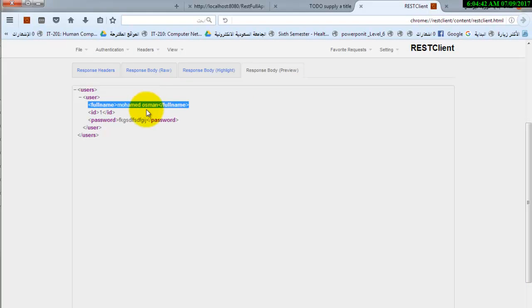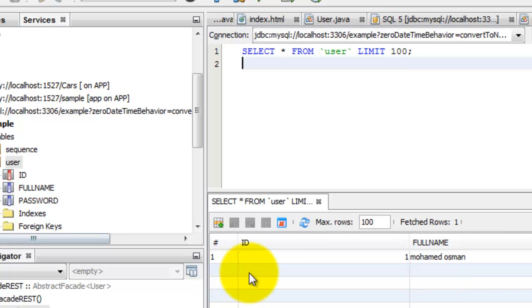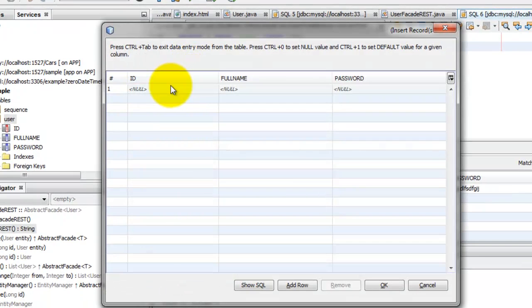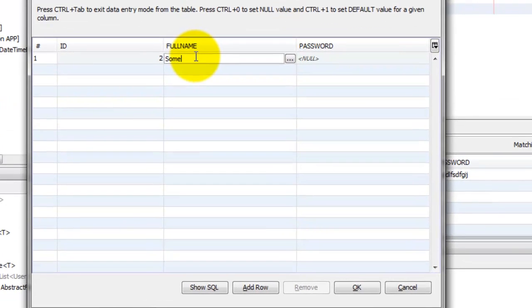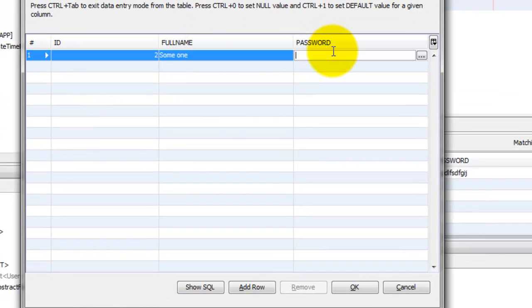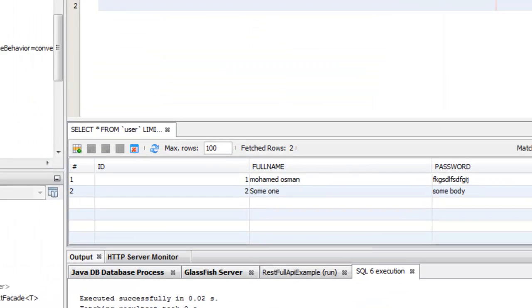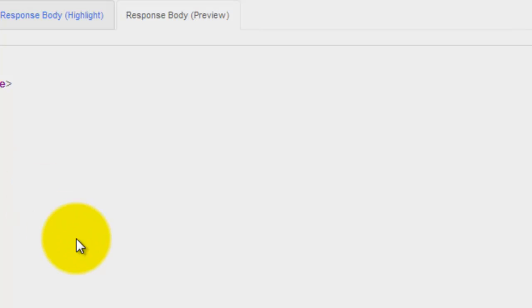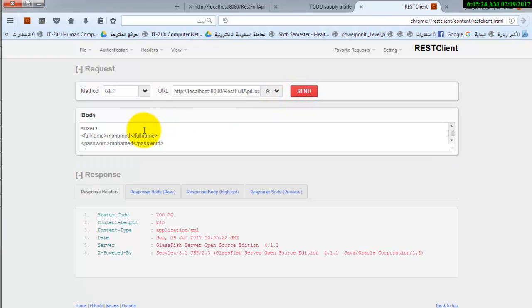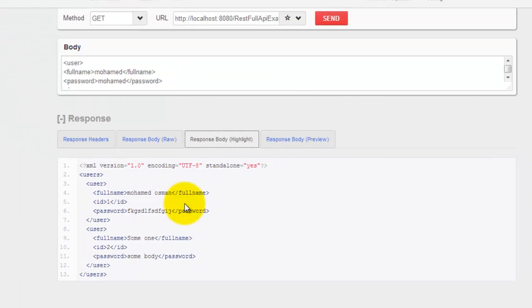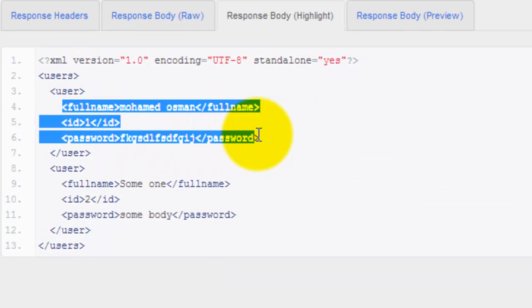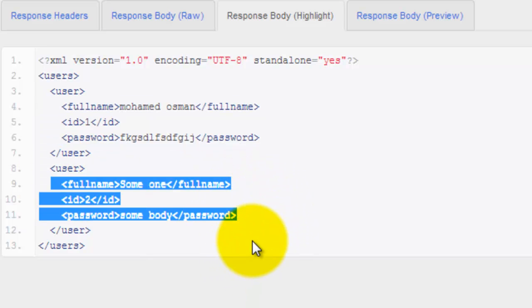Let's go and insert a new row. Insert new row. Sum one. Give it the password sum. Okay. Go and refresh. Send. First user and the user we have just added.